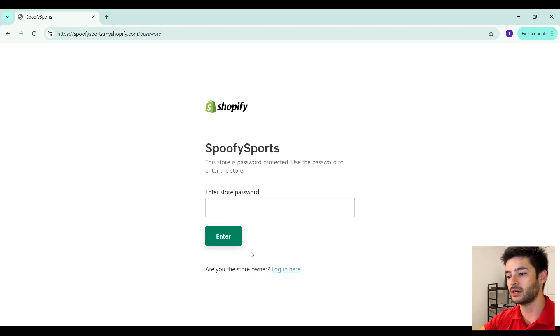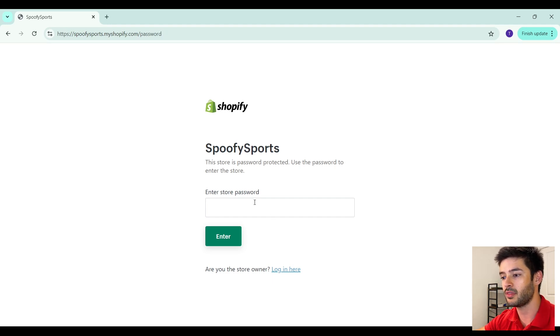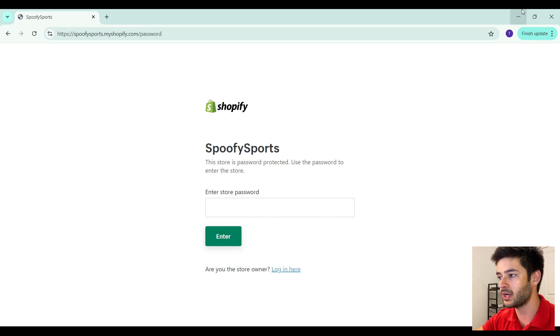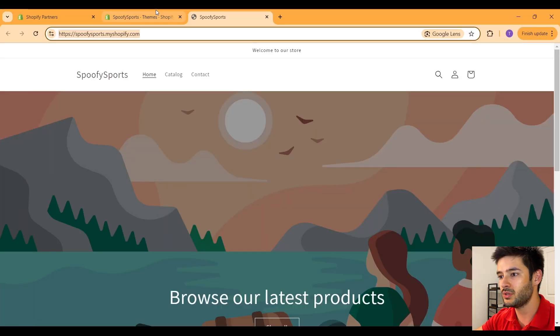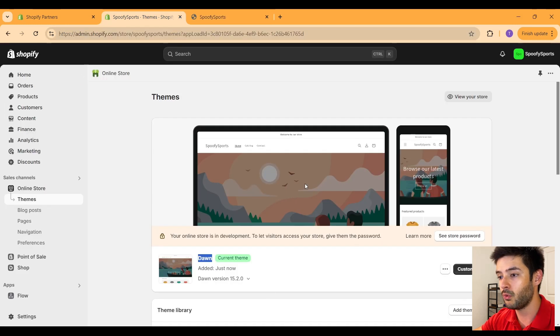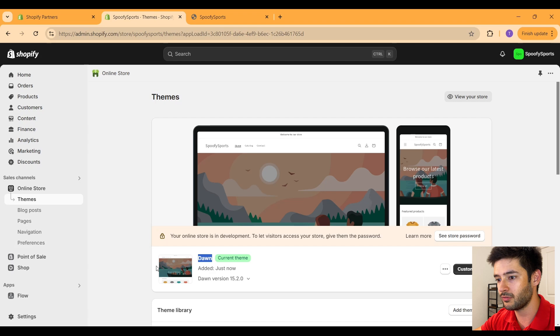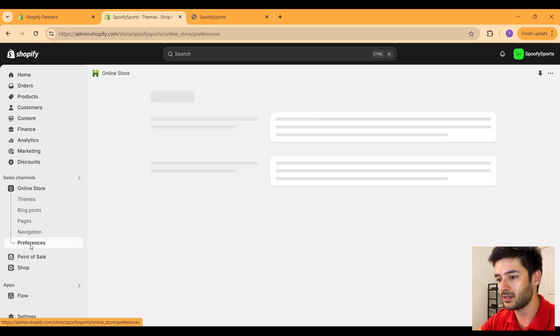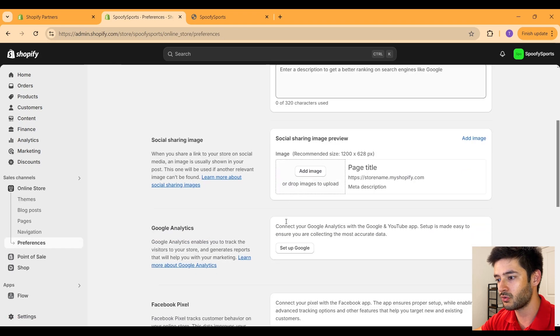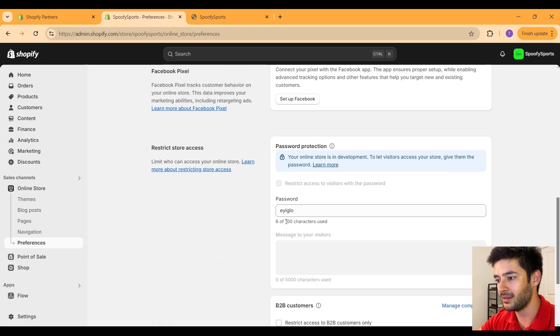So to get that password and actually be able to enter this store, like if you're sending this to somebody and it's not you trying to get into it, what you need to do is navigate back to your Shopify dashboard for this particular storefront, navigate down to where it says preferences, scroll all the way down to the bottom where it says restrict store access.